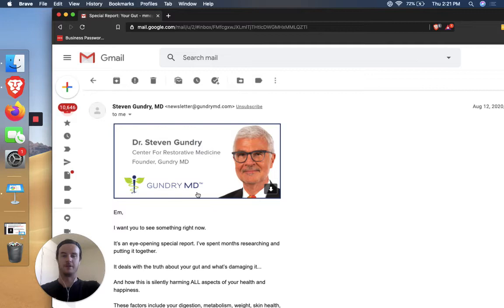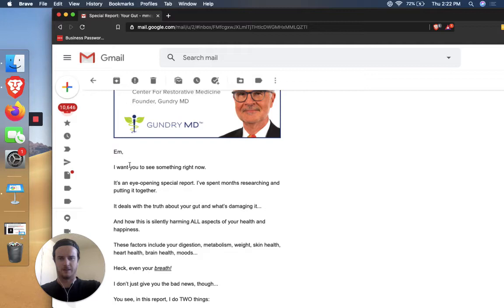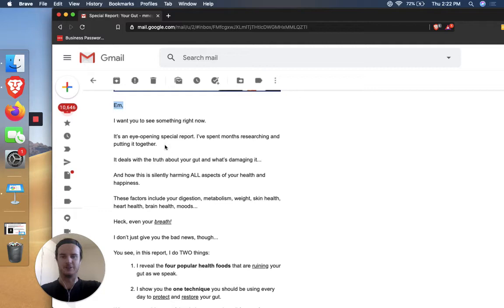They've got, you know, he's a real doctor. And maybe this little health looking logo adds a little bit of credibility as well. So starts off, M. So I didn't type my full name in when I opted in, but that should be Michael. So Michael, I want you to see something right now. It's an eye-opening special report. I spent months researching and putting it together.